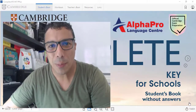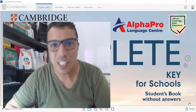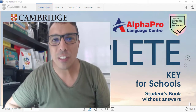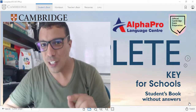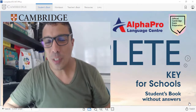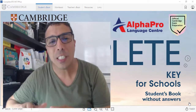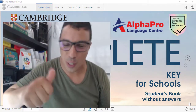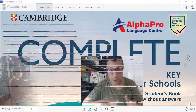Hello, welcome again to Speaking Part One. Speaking Part One consists of two phases: Phase One and Phase Two. So let's get started with Speaking Part One Phase One.